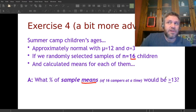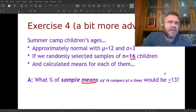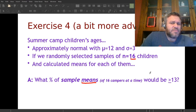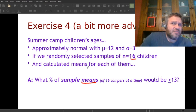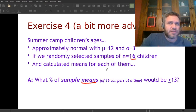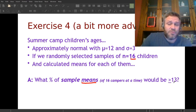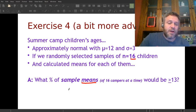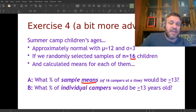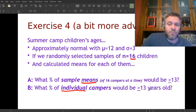We want to know: we found a mean of 13 — how likely is that? Is that weird? The overall average is 12, so is our sample really high? We could calculate a confidence interval, but we can also just ask what percentage of samples would we expect to have a mean higher than this. I also have Question B: what percentage of individual campers would have an age greater than 13? That's actually an easier question, so I'll tackle that one first.